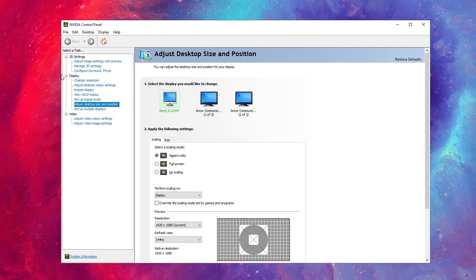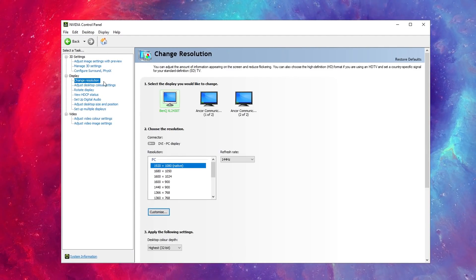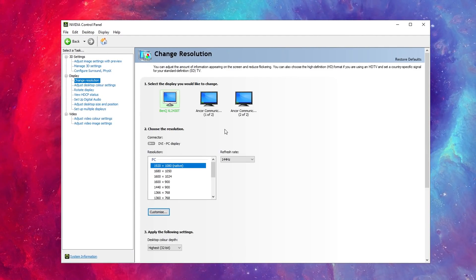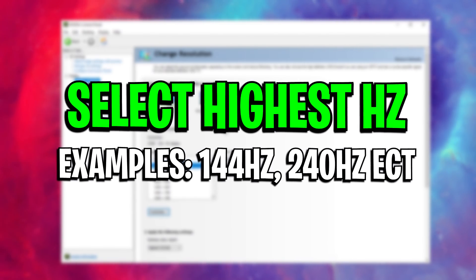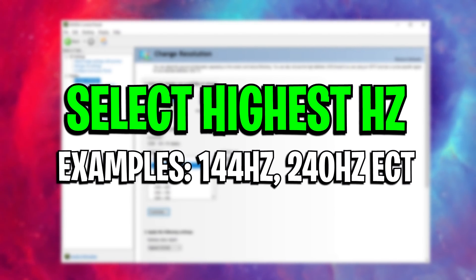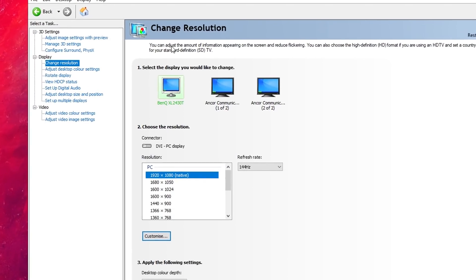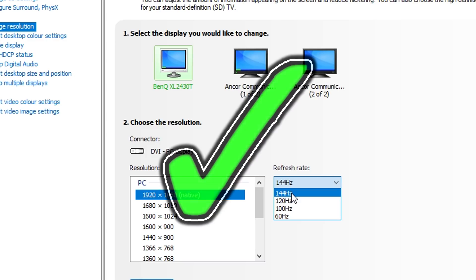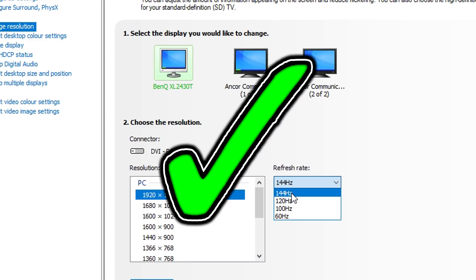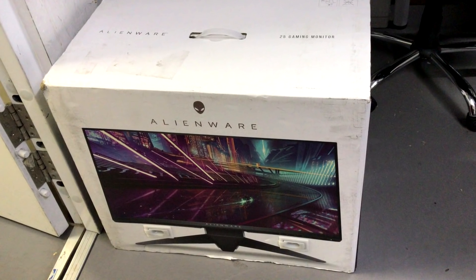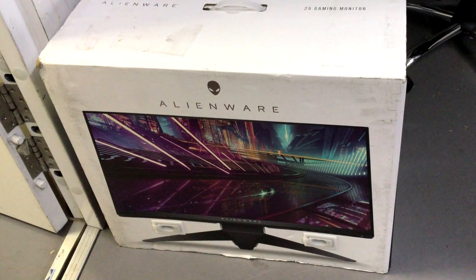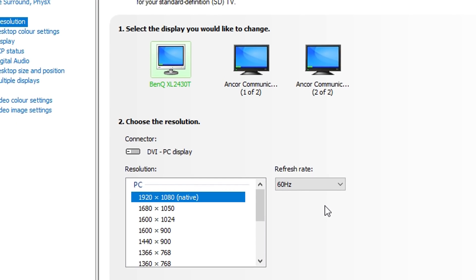Once it has loaded up, you can see it's already selected me onto the display option. Quickly, first things first, make sure that the highest refresh rate for your monitor is selected. As you can see here, I've got three different monitors, this one being my main gaming one, and it's very important that I have selected the highest refresh rate possible for my monitor, which is 144 Hertz.